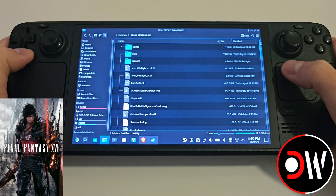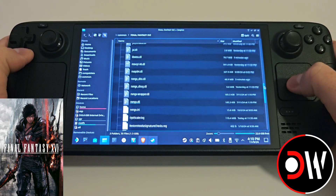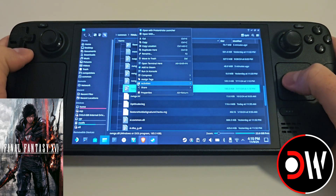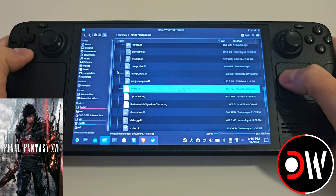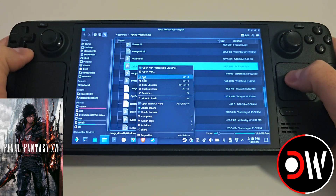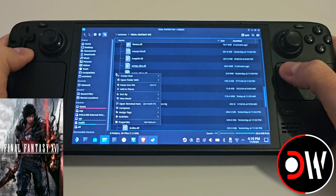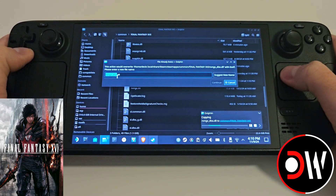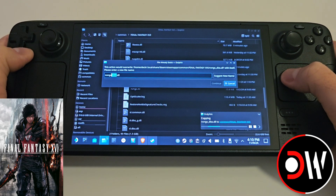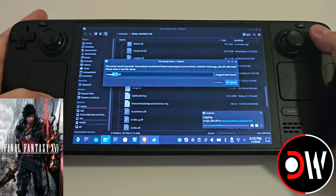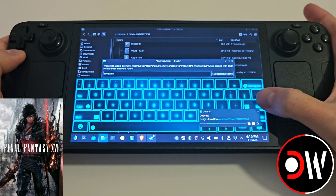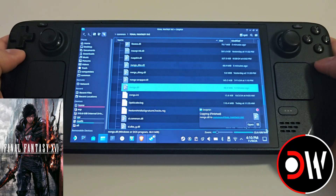Once those files are copied, scroll down until you find nvngx.dll. Right click on this and delete. On our nvngx.dlss file, we want to right click and copy, pasting this into an open space. We'll be asked to enter a new file name — simply drag the underscore and DLSS, open your Steam keyboard with Steam and X, press backspace, enter, and close the keyboard.